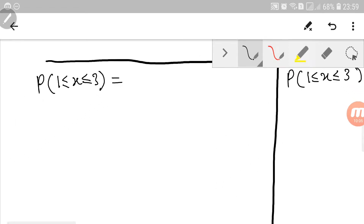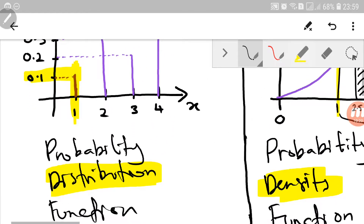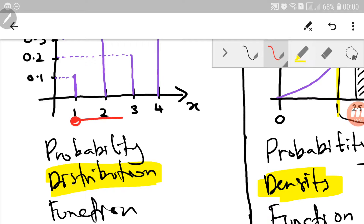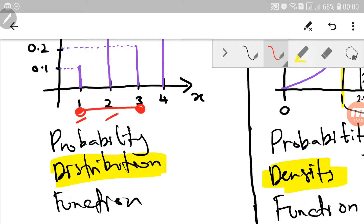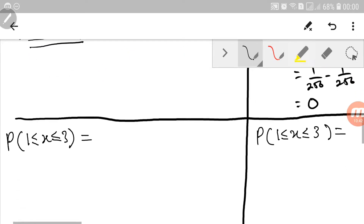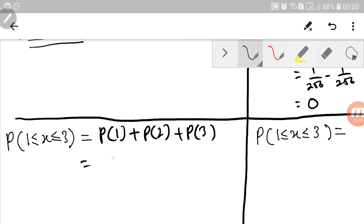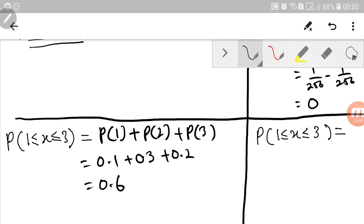Now for the next characteristic: the probability of getting x between 1 and 3, including both endpoints. For discrete random variable, this means we want x equals 1, x equals 2, and x equals 3. So it equals P(1) plus P(2) plus P(3), which is 0.1 plus 0.3 plus 0.2, giving 0.6.